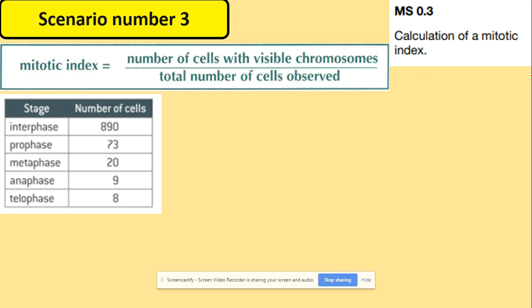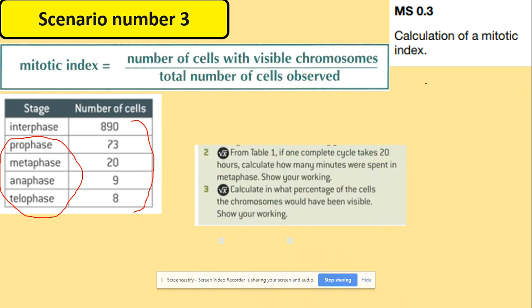The next skill involves counting the number of visible chromosomes, specifically cells in mitosis. This includes prophase, metaphase, anaphase, and telophase, divided by the total number of cells including interphase.